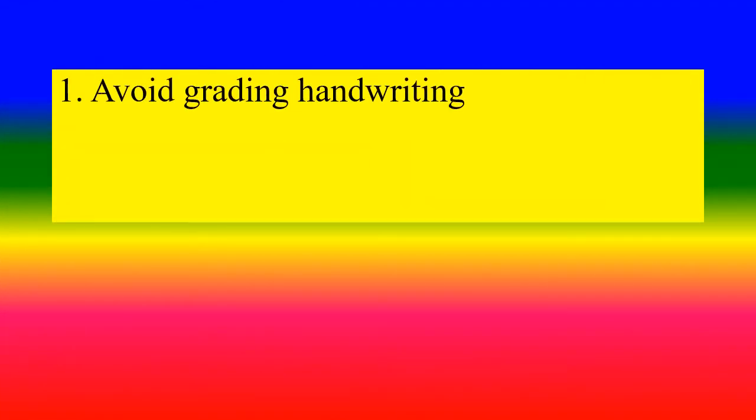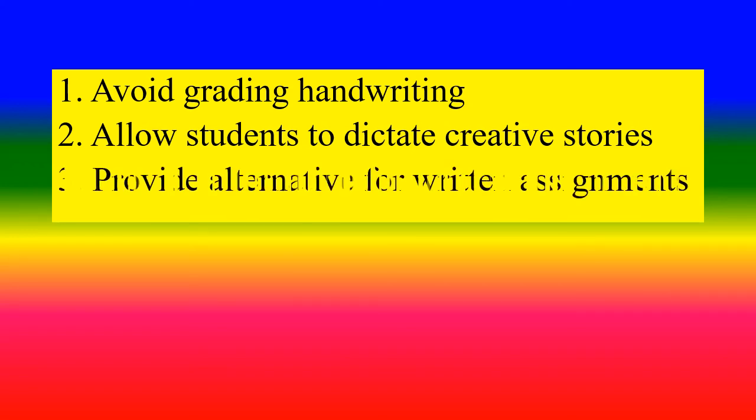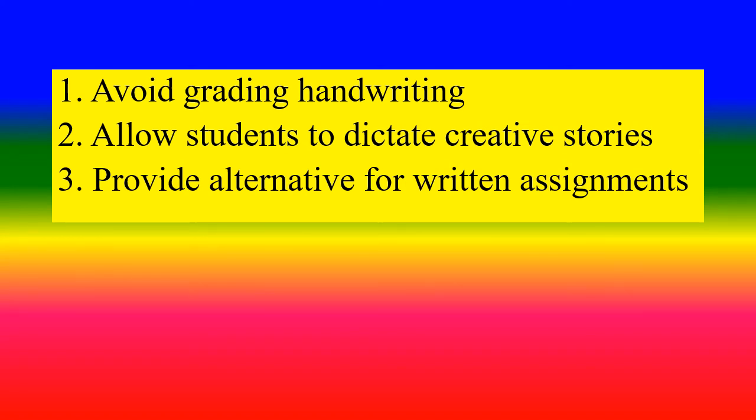Avoid grading handwriting. Allow students to dictate creative stories. Provide alternatives for written assignments.